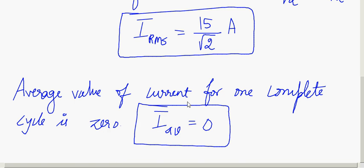Hope you understood average and RMS value. In the coming class we will see what is phase and phase difference, which is also important.